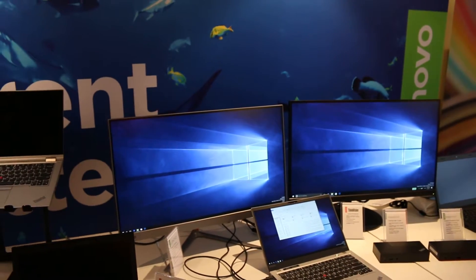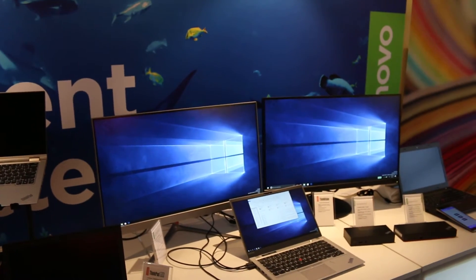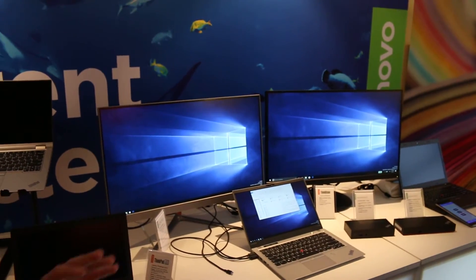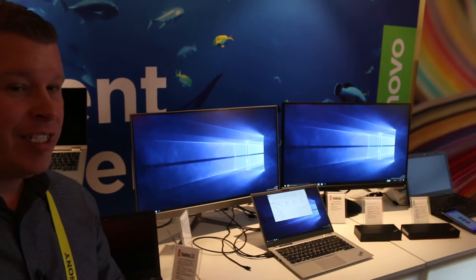Right now it's not in any Lenovo devices, but hopefully in the future we will see it soon in different Lenovo devices.